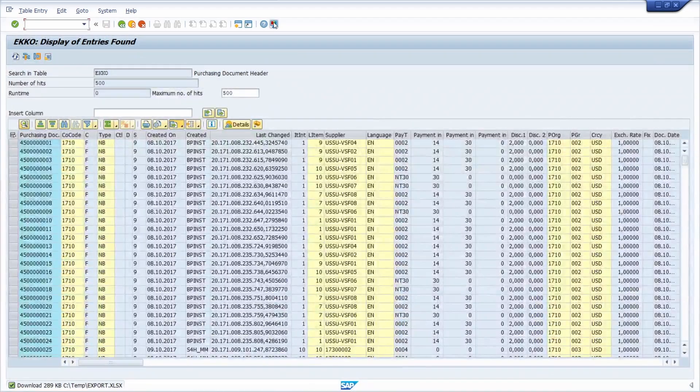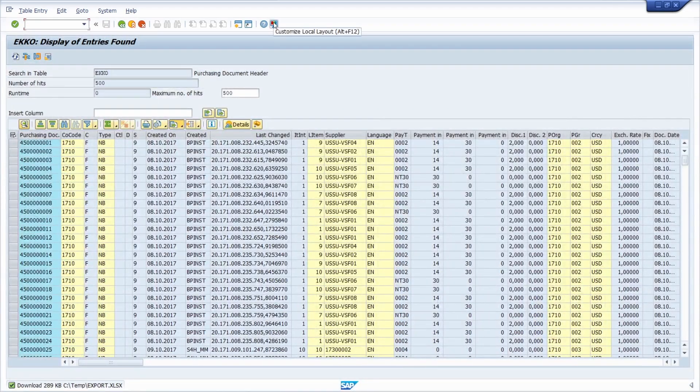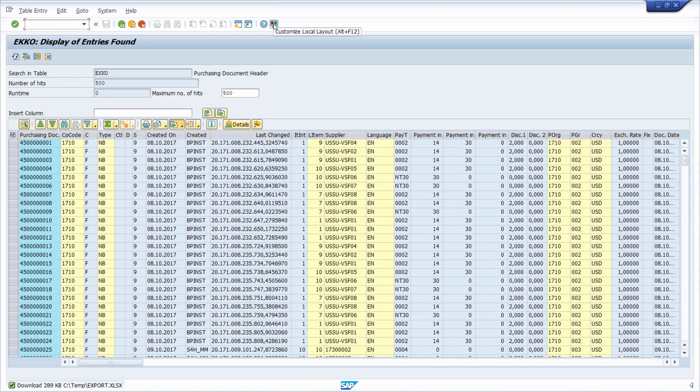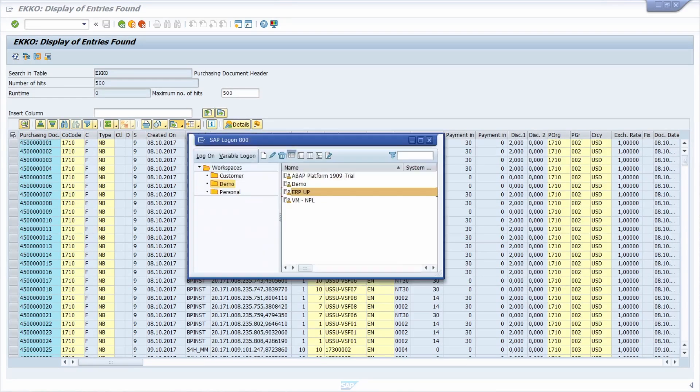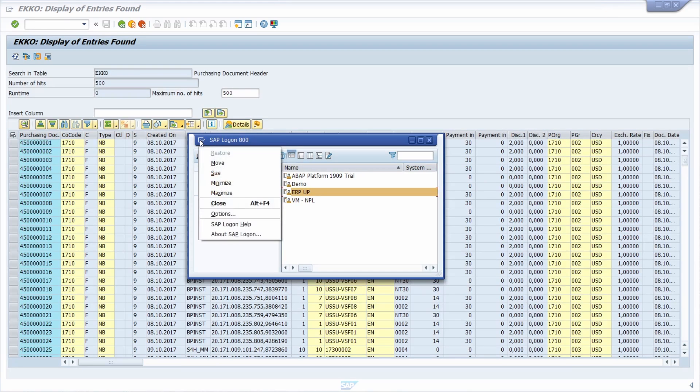And to do this right now within SAP, you can click customize local layout and then options, or you can open up SAP logon, click in the top left area, and then choose options.